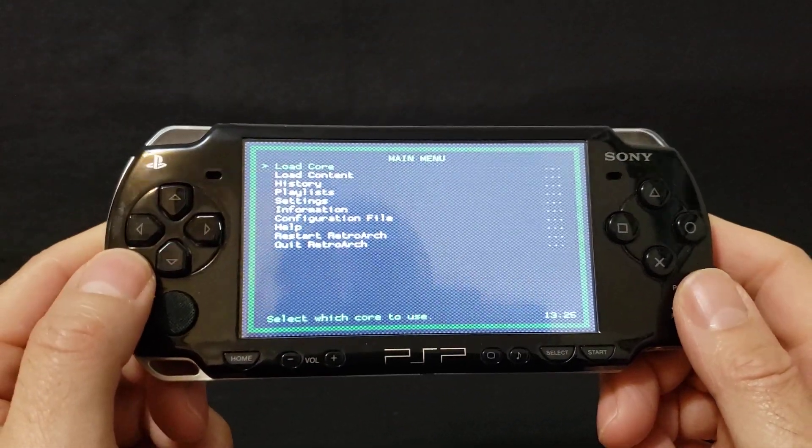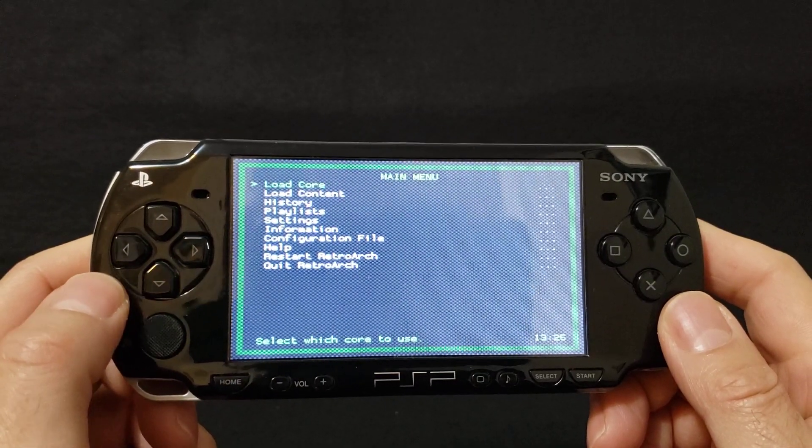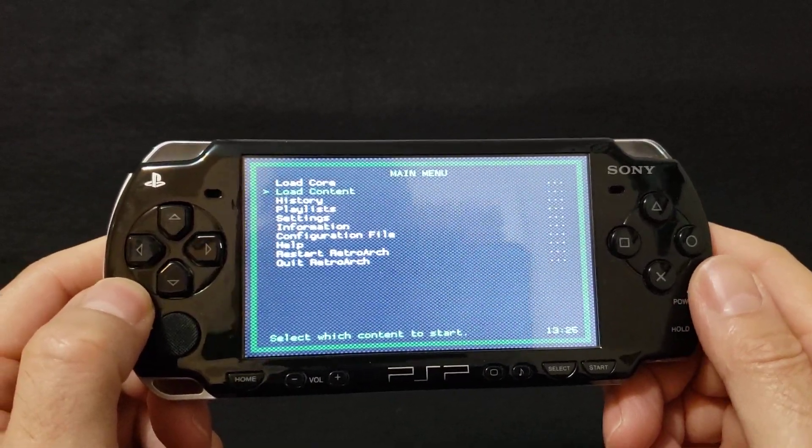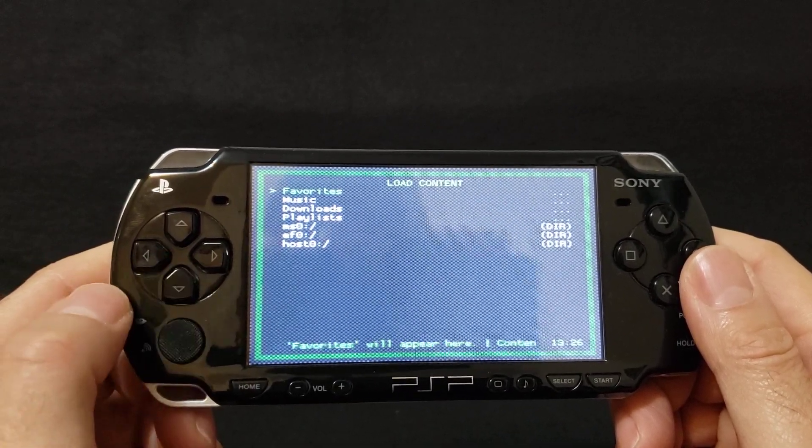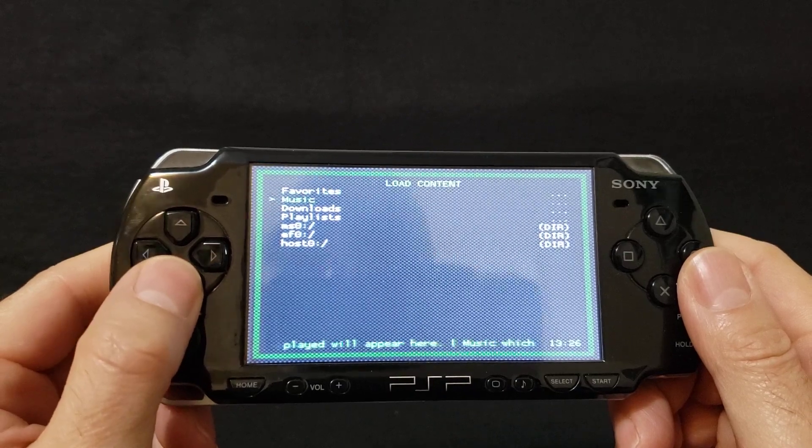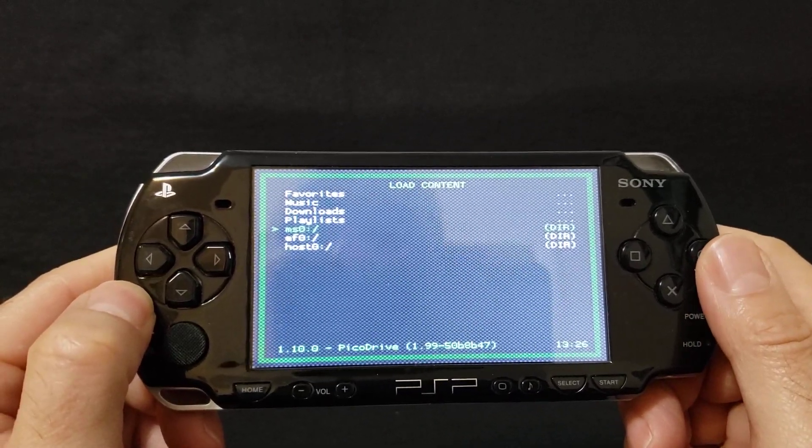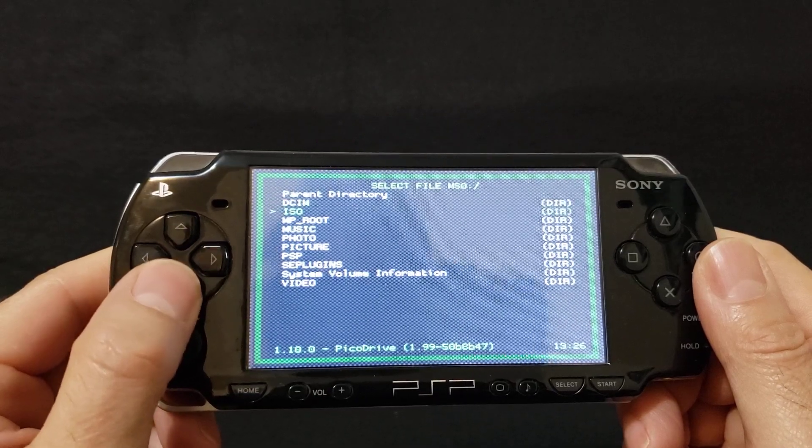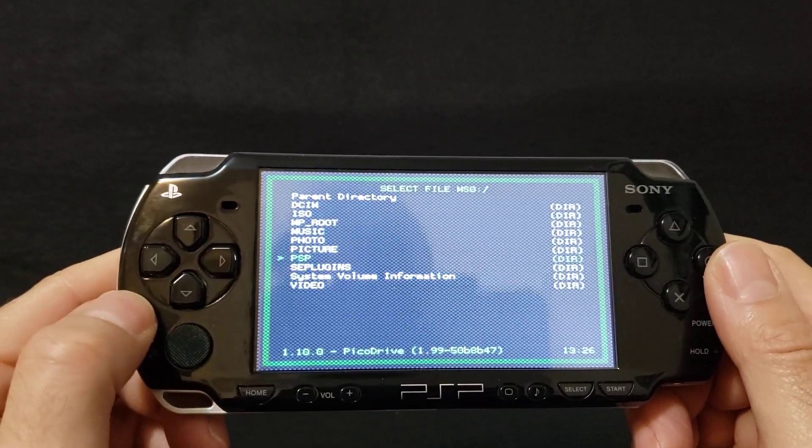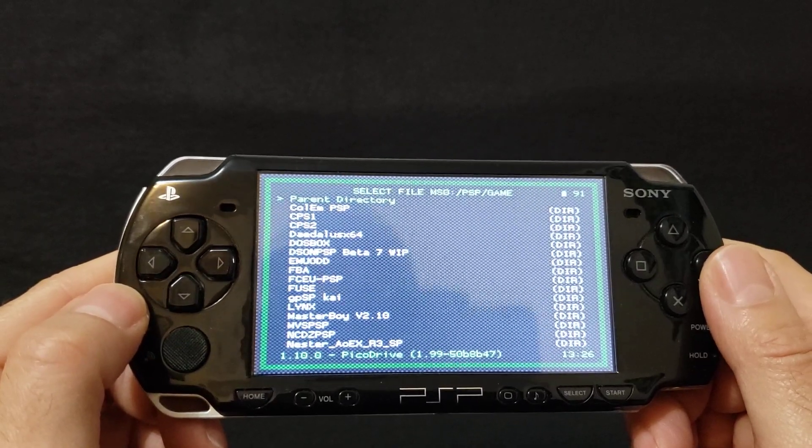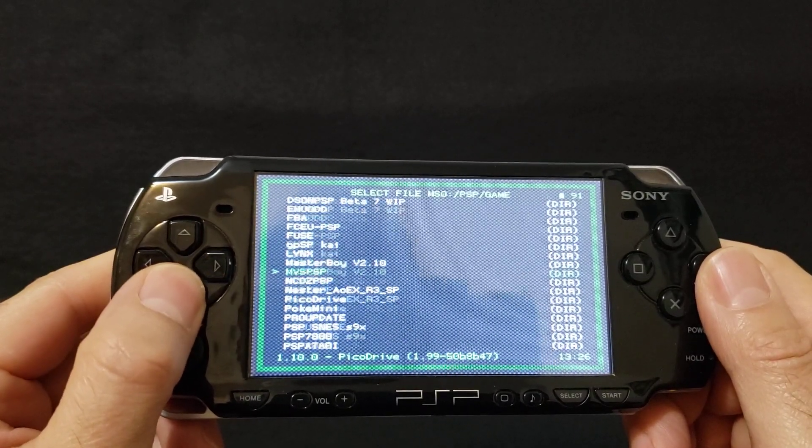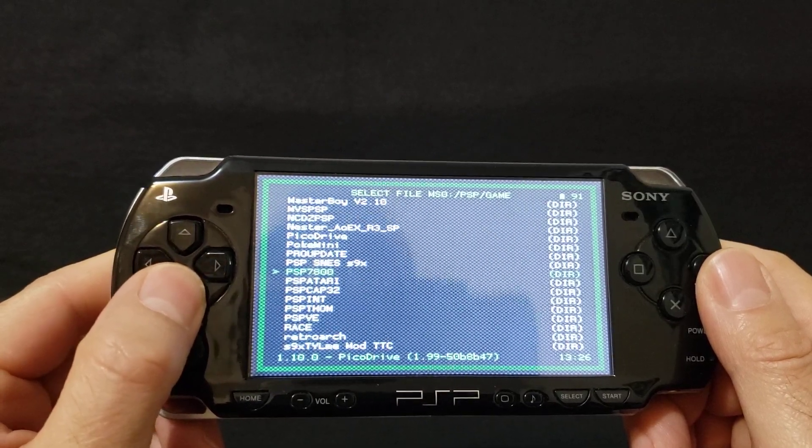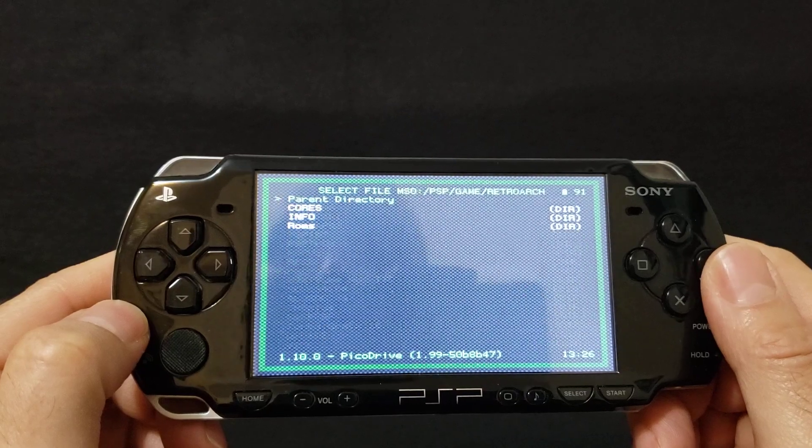There you go, so it's a pretty basic menu. You can either load the core or you can just load content. I just load content. So your SD card for the PSP is MS0, so press circle. Now go to the PSP folder, circle. Now go to Game, circle. Now scroll down until you find RetroArch. There's RetroArch right there, press circle.